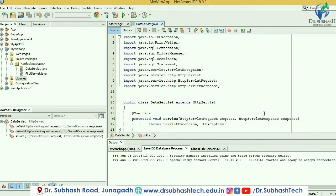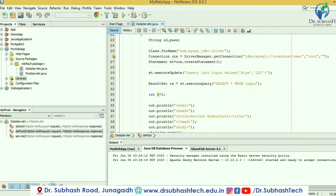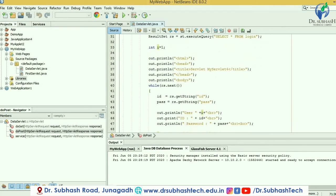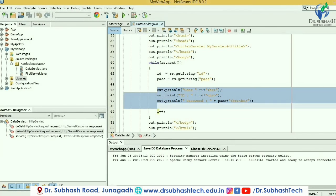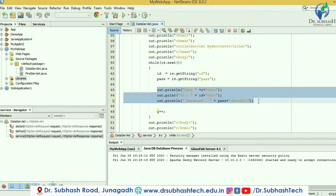In the output, we can see user 1 with ID and password, user 2 with ID and password, and so on — the records we added into the login table. You can see the output: user 1, user 2, user 3, and user 5. User 5 is the one I added using the insert query.